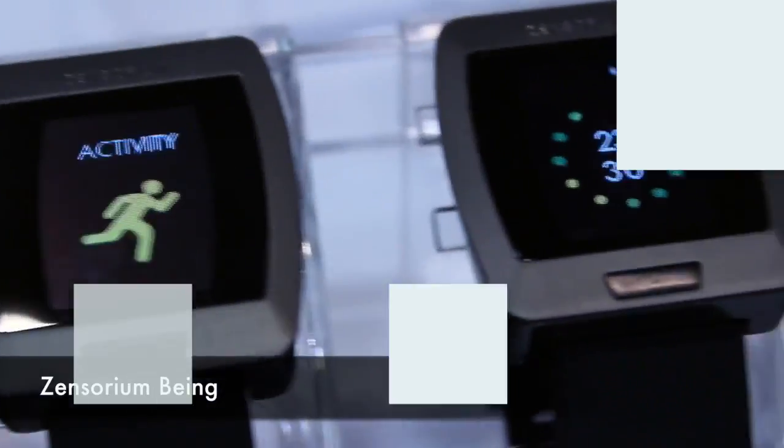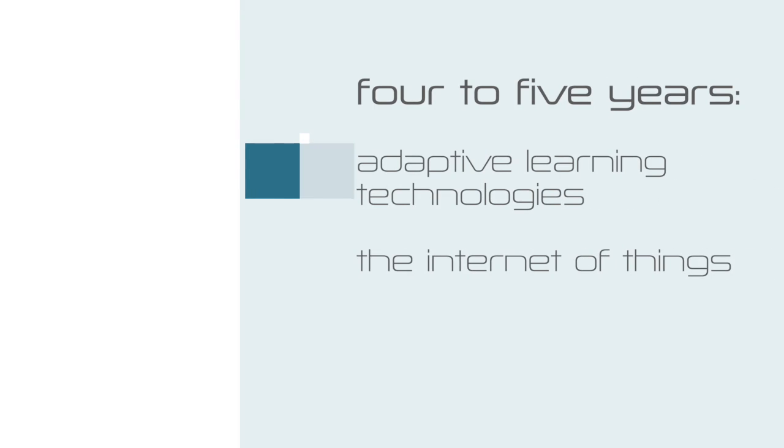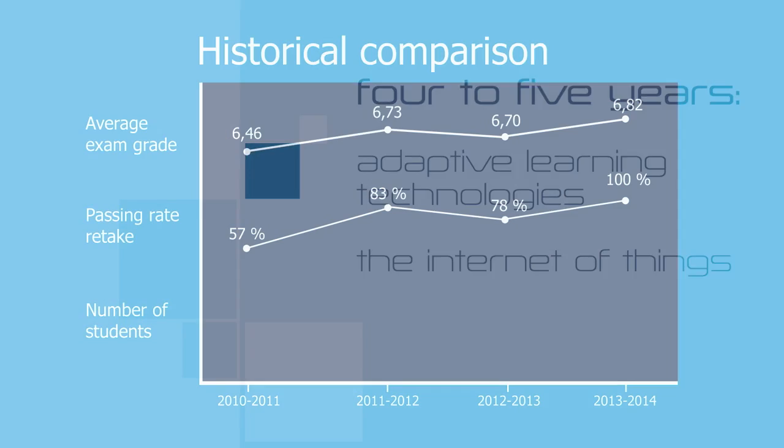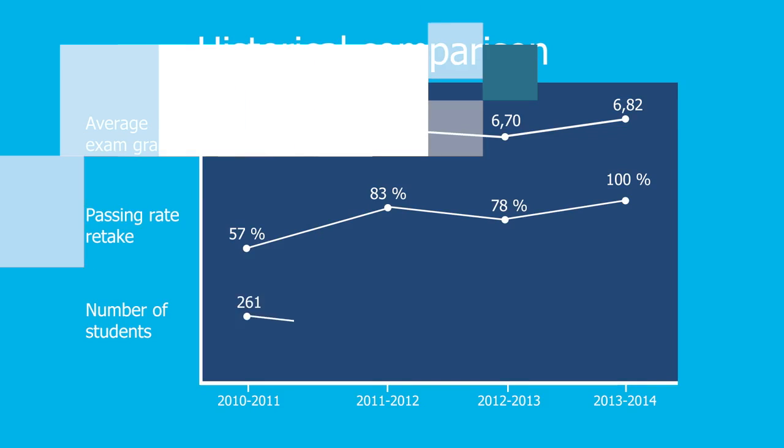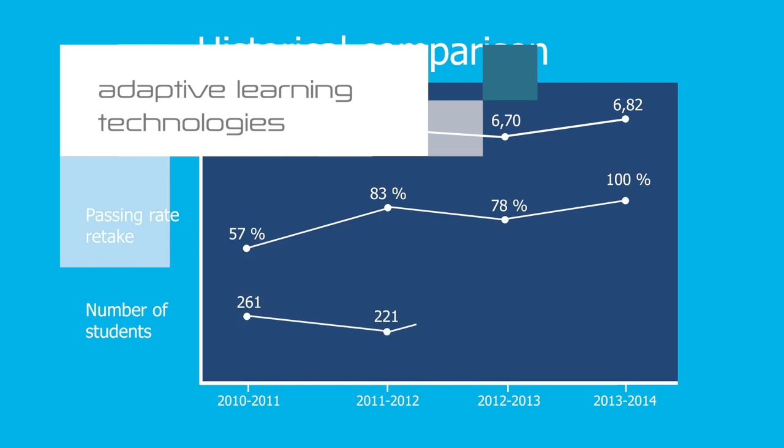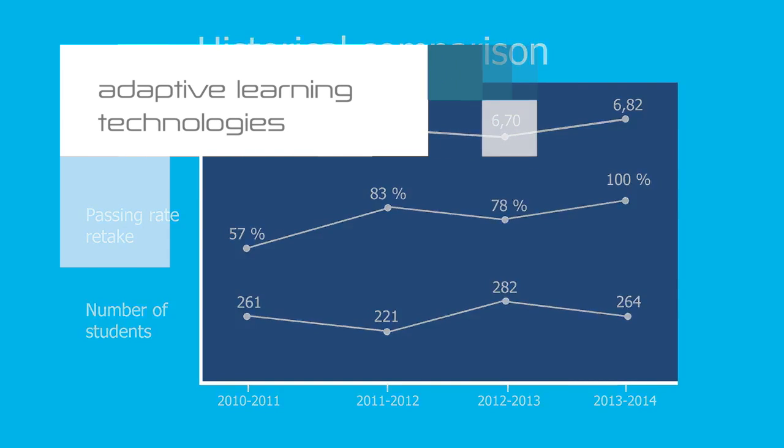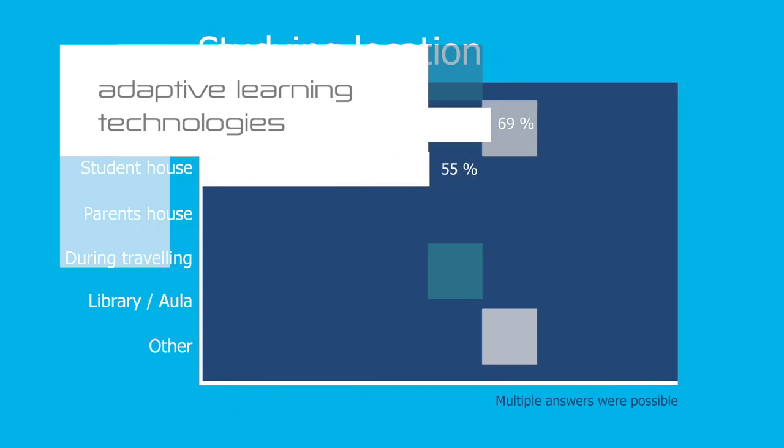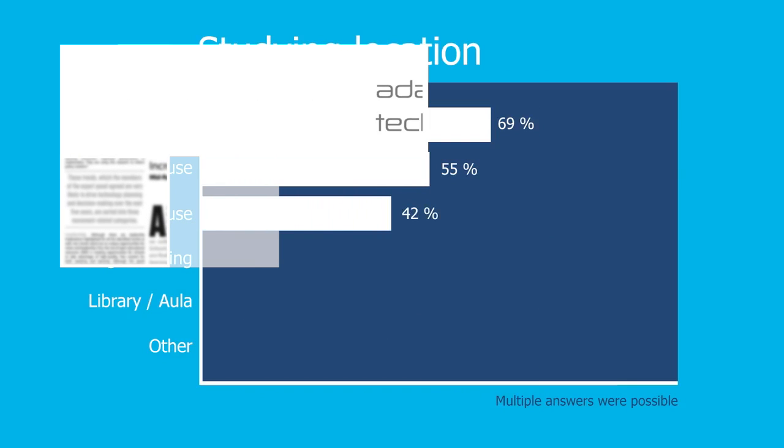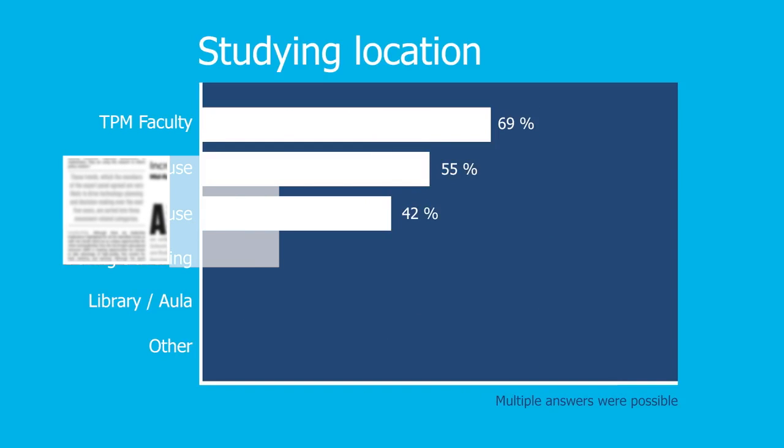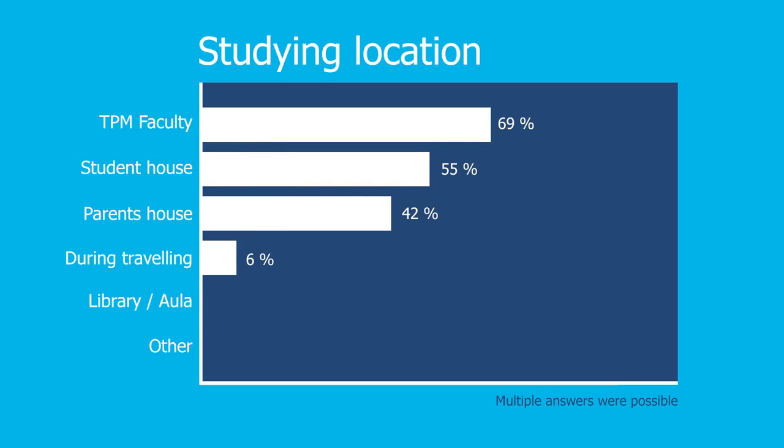And in the four- to five-year adoption horizon, adaptive learning technologies and the Internet of Things. Adaptive learning technologies refer to software and online platforms that adjust to individual students' needs as they learn. The emergence of adaptive learning technologies reflects a movement in academia towards customizing learning experiences for each individual.